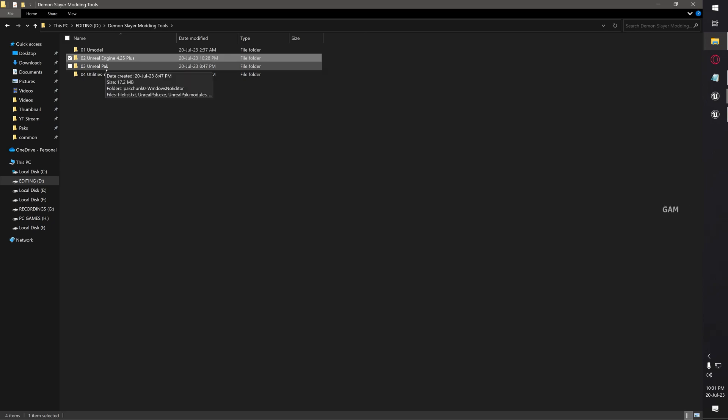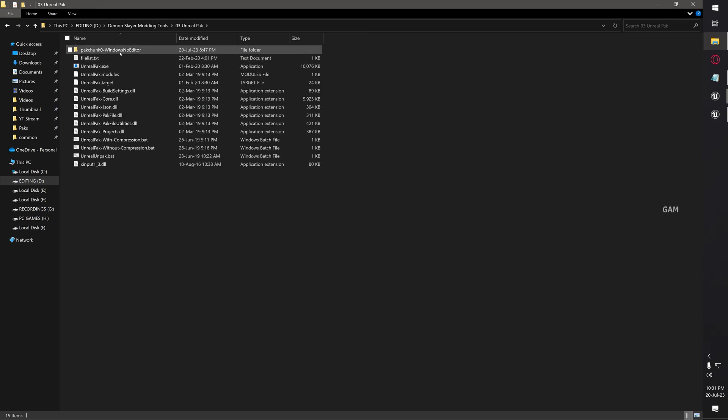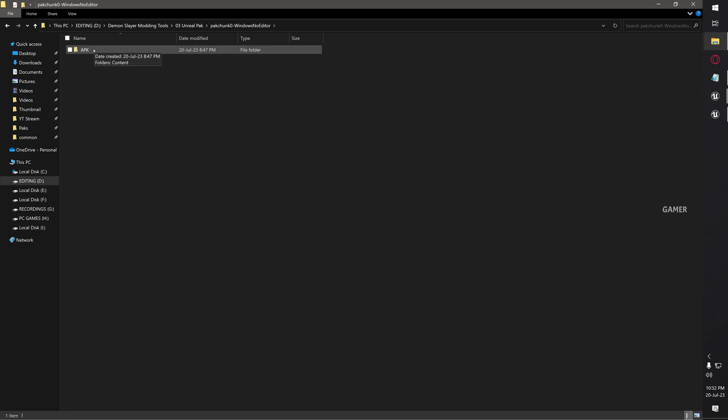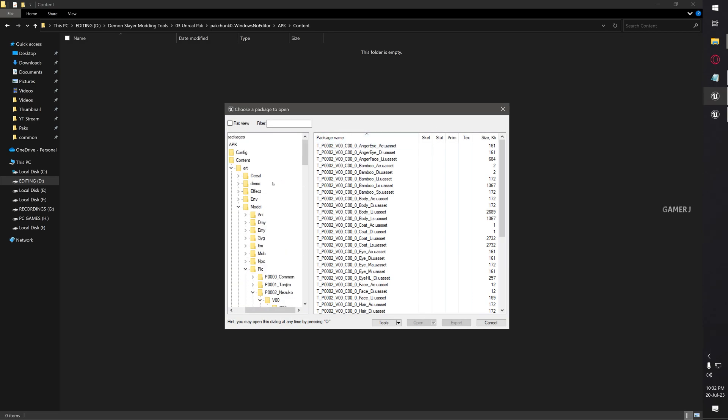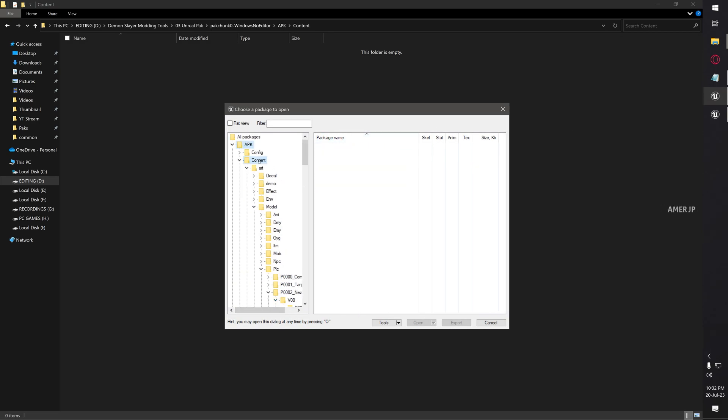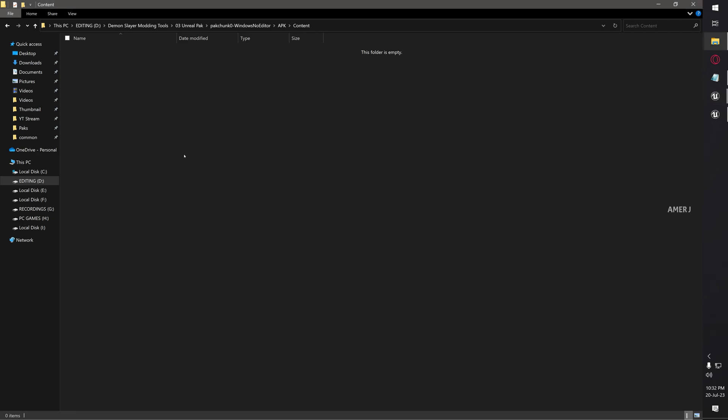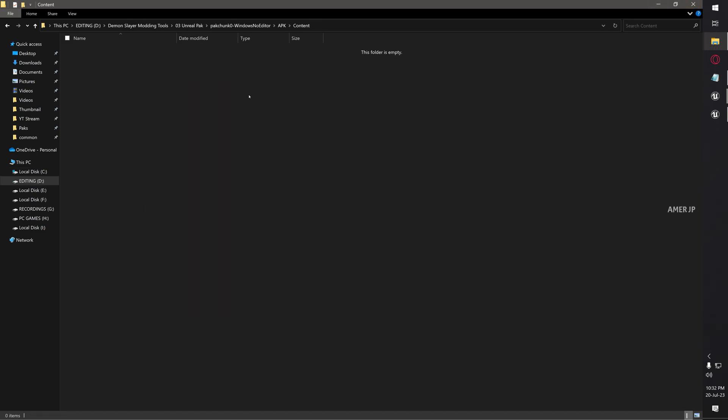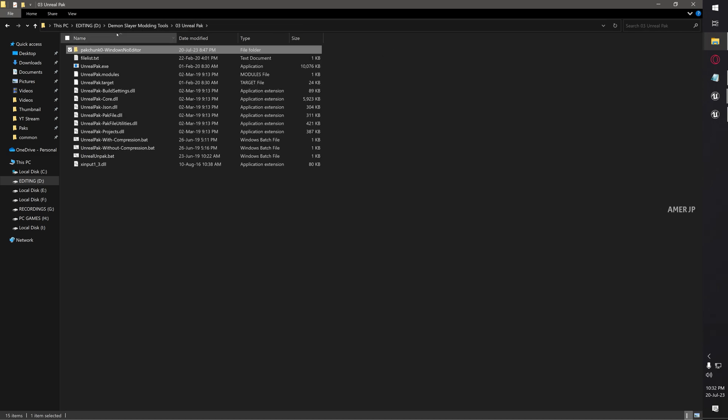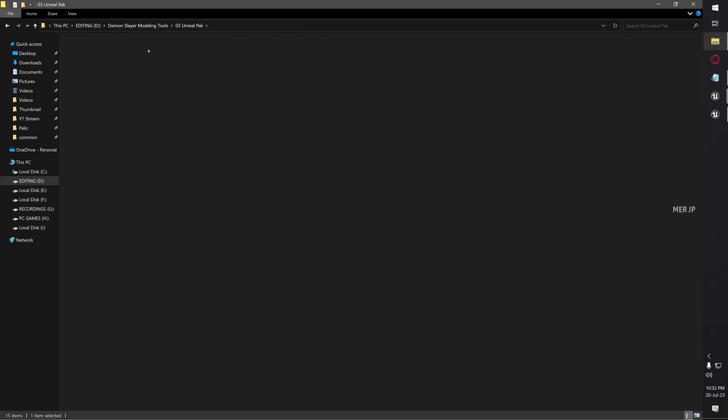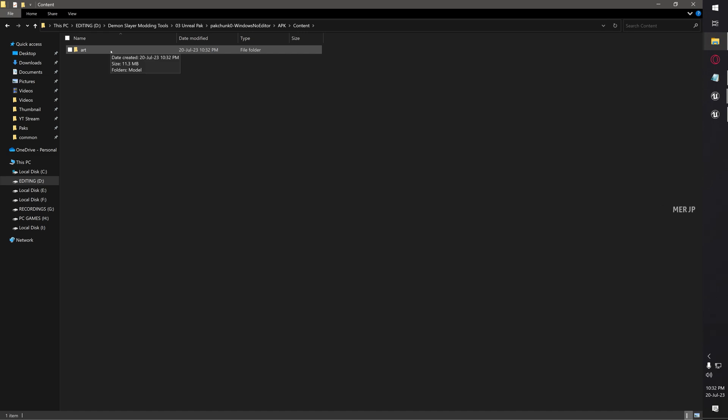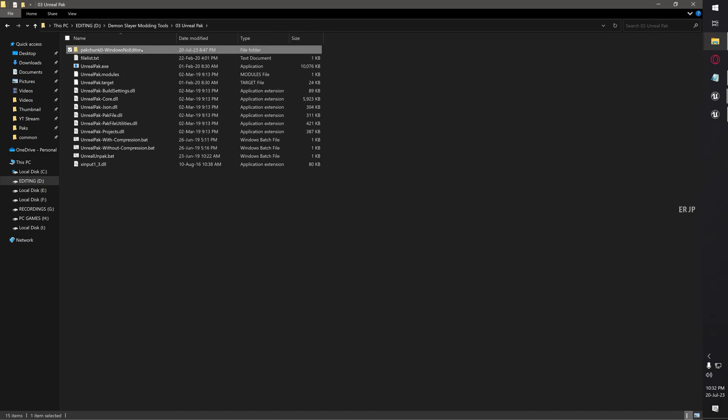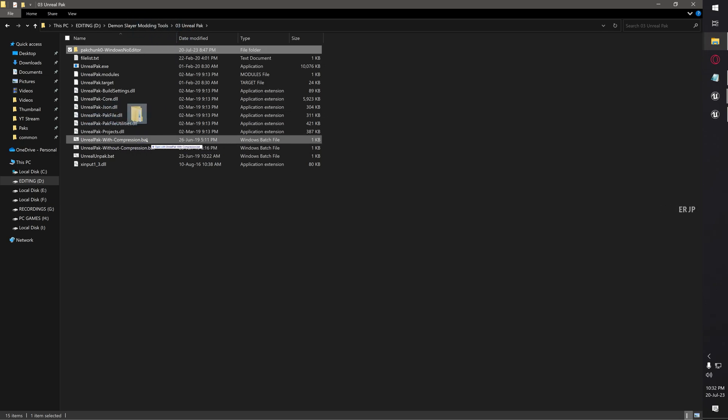Go back to your modding tools, then open Unreal Pack. You can find Pack Chunk 0 Windows No Editor folder. Just open this folder, then open the APK folder. If you don't find anything like APK Content, then you need to create the folder. These are the structures which we can see in Umodel - first one is APK, then Content, third one is Art. We can find the Art folder from our cooked Unreal projects. Just copy the Art and paste it in the Content folder. I'm repeating it again: open the Unreal Pack, open the Pack Chunk folder, APK, Content. If you don't find these two folders, you need to create it, and then paste the cooked files.